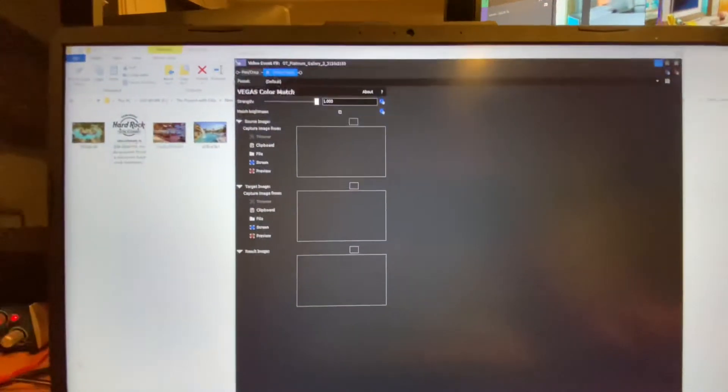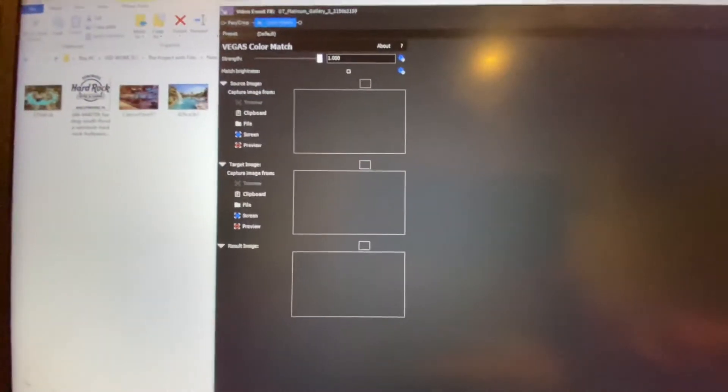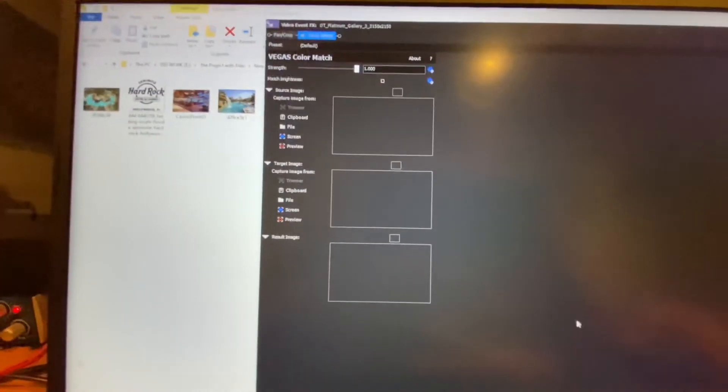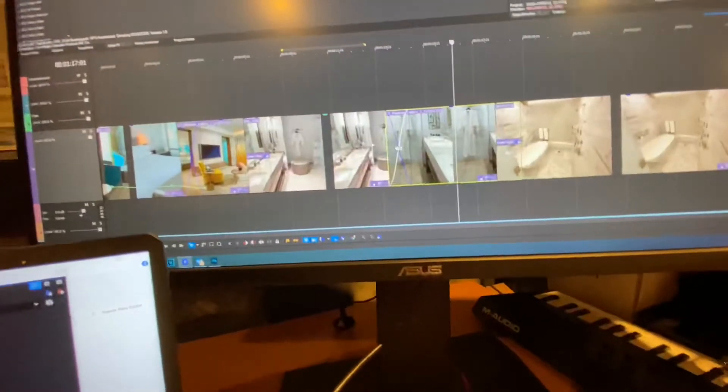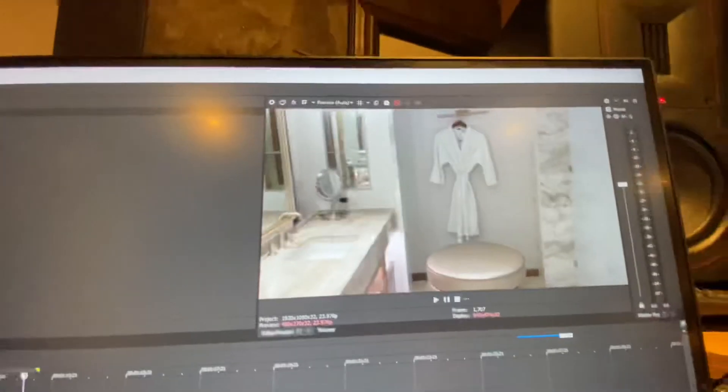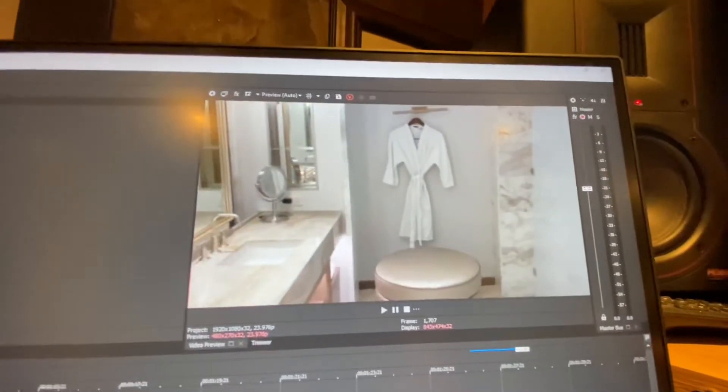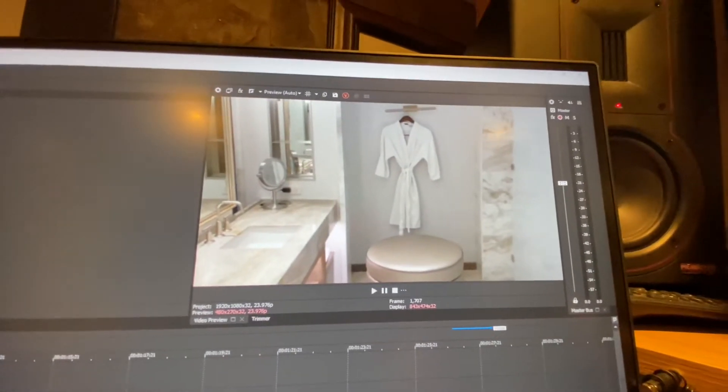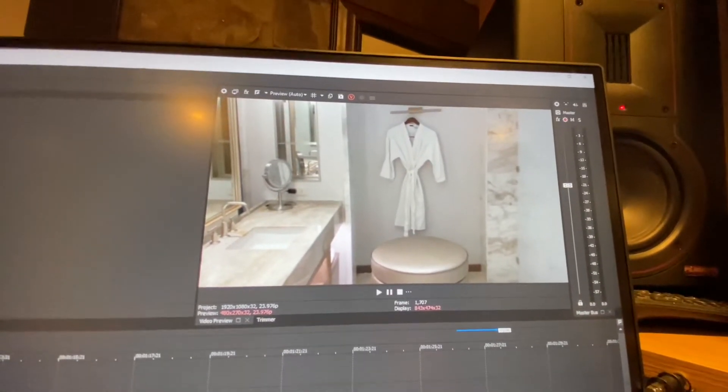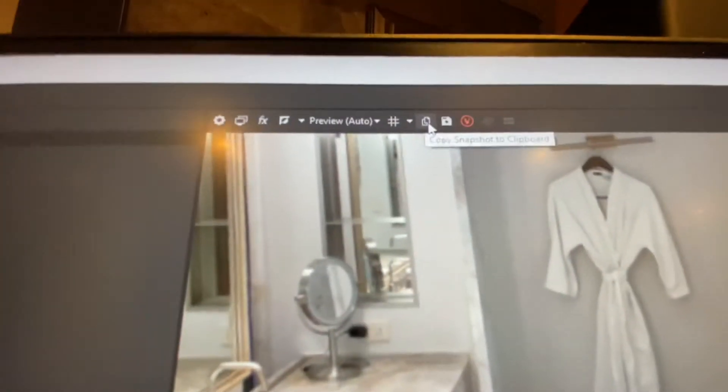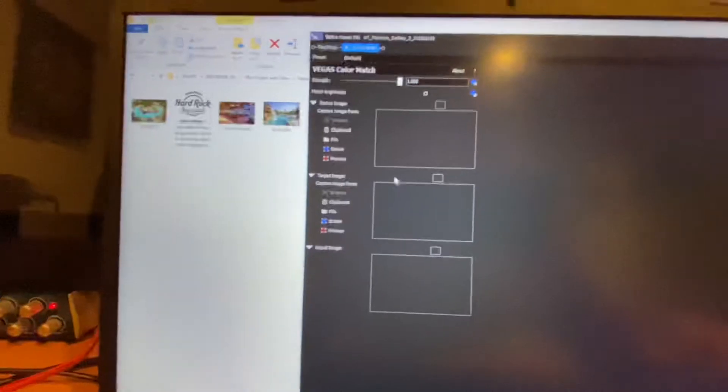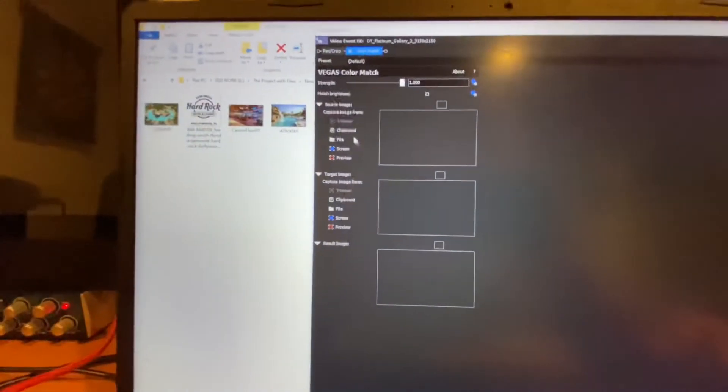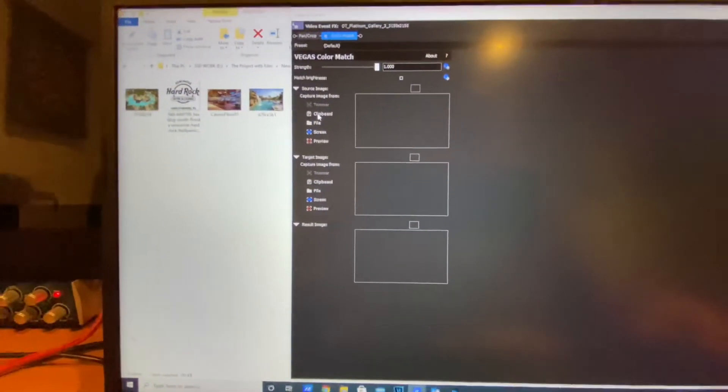And the way this works is your little window opens up here, and so what you have is a before and after source image. So we go into our before image, which is the washroom we want to imitate, the color scheme we want to imitate, and we hit Copy to Clipboard right here.